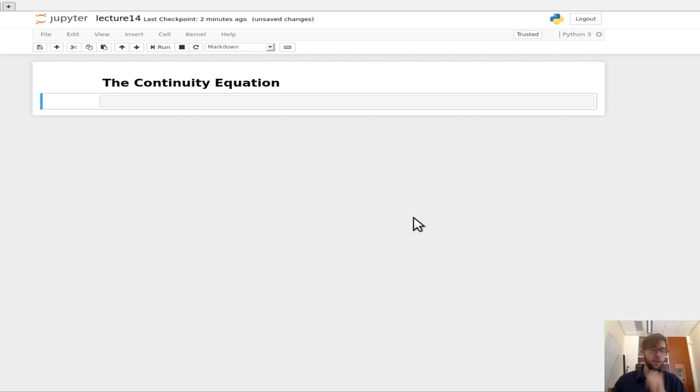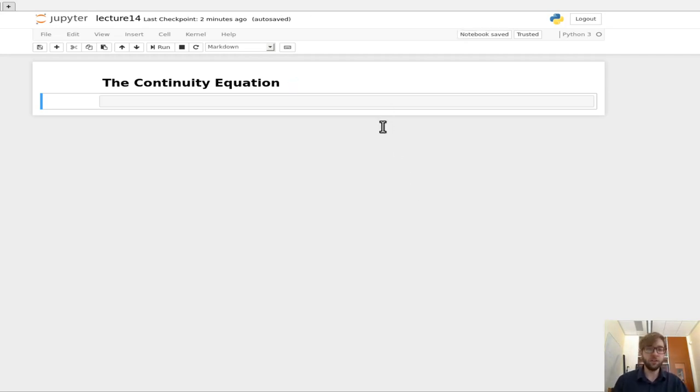Hello everybody and welcome to this lecture on the continuity equation in the intro to nuclear engineering.